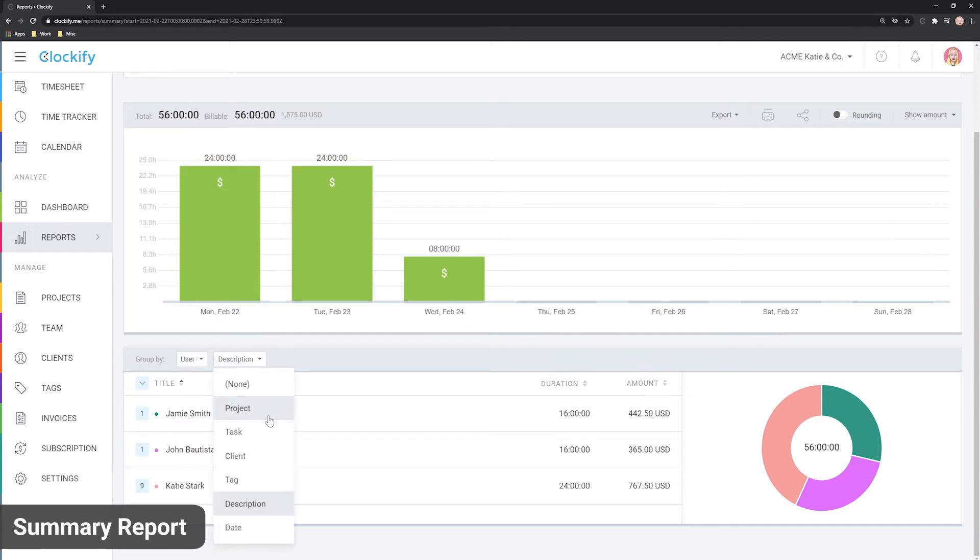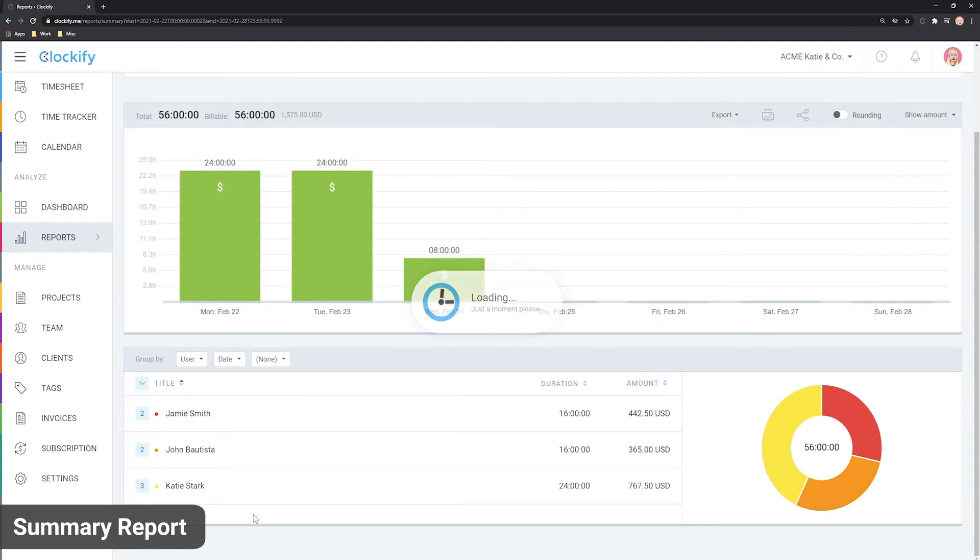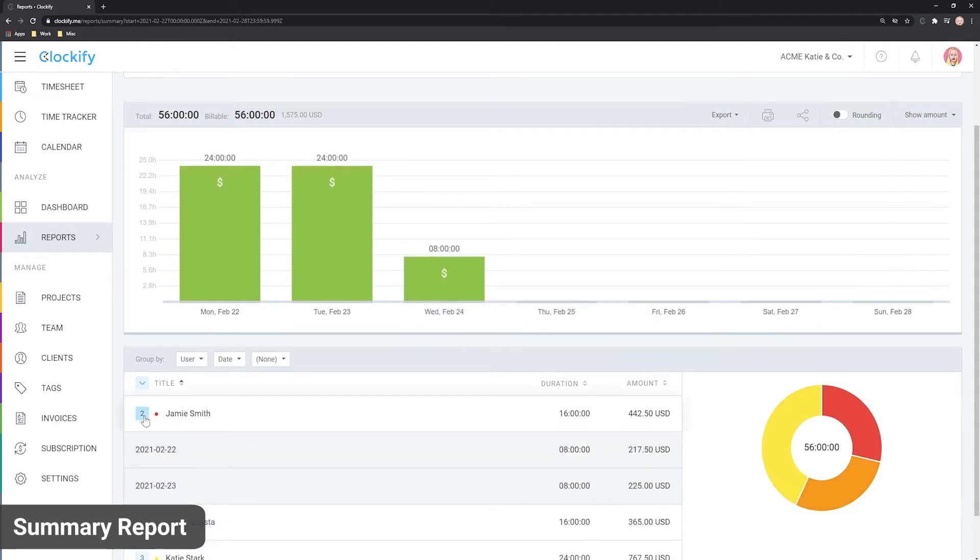You can break down data even further by using a subgroup like date. Now, you can expand a user and see how much time they've tracked by day.